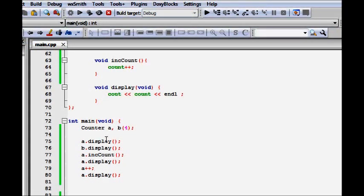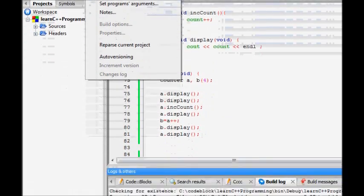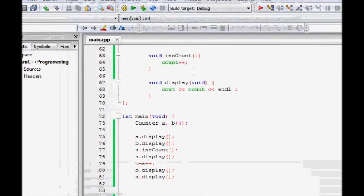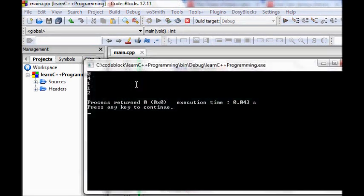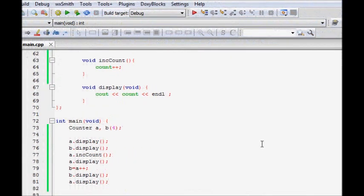Let's verify: if b = a++, then b.display shows one (the value before increment) and a.display shows two (incremented after the statement). We build - a.display is zero initially, b.display was four, a incremented to one, then b = a++ means b is one and a becomes two. This works fine and demonstrates the concept of operator overloading.